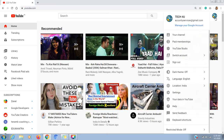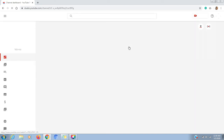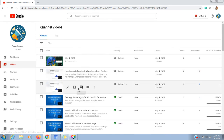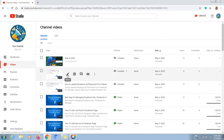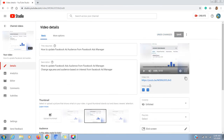Click on the right corner of the channel. After clicking, you will reach YouTube Studio. Click on the right corner of the channel to proceed.